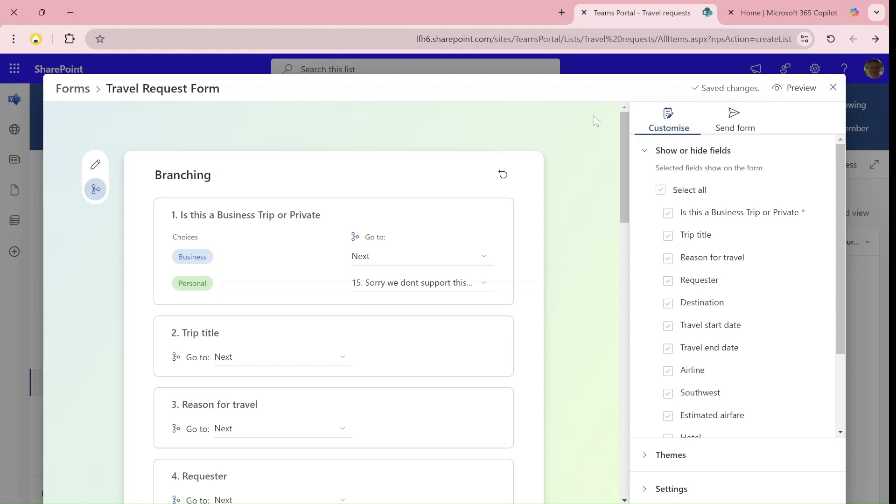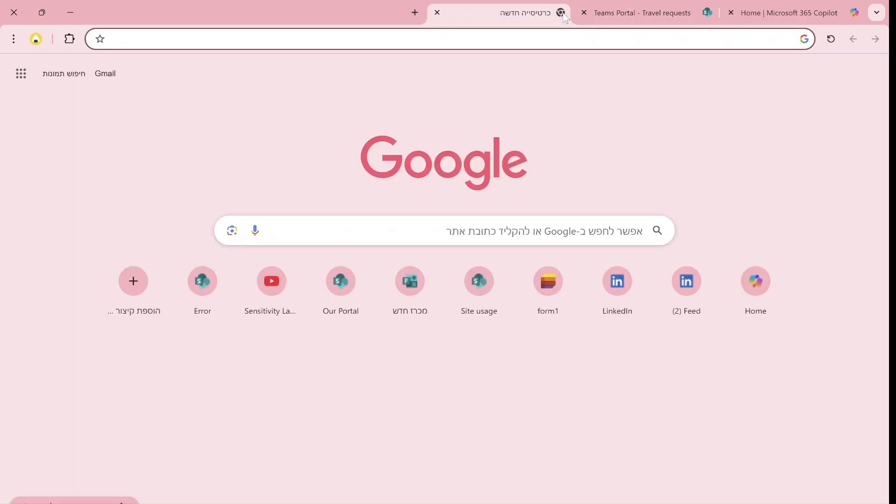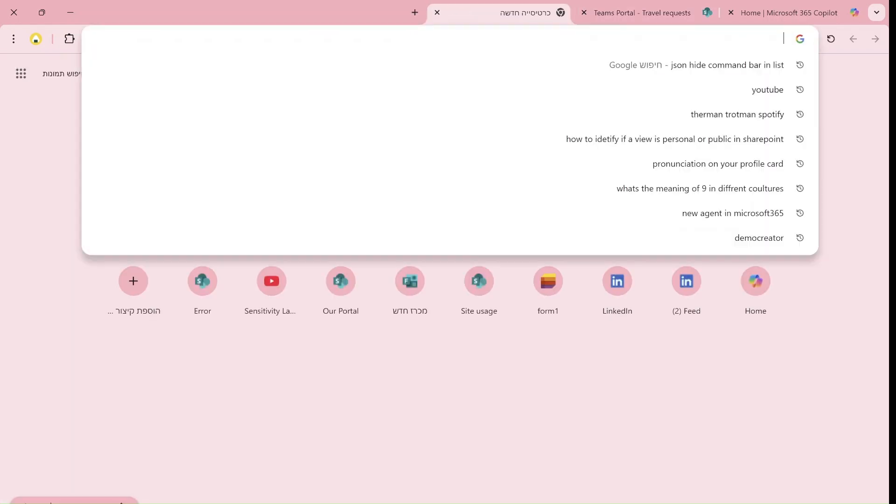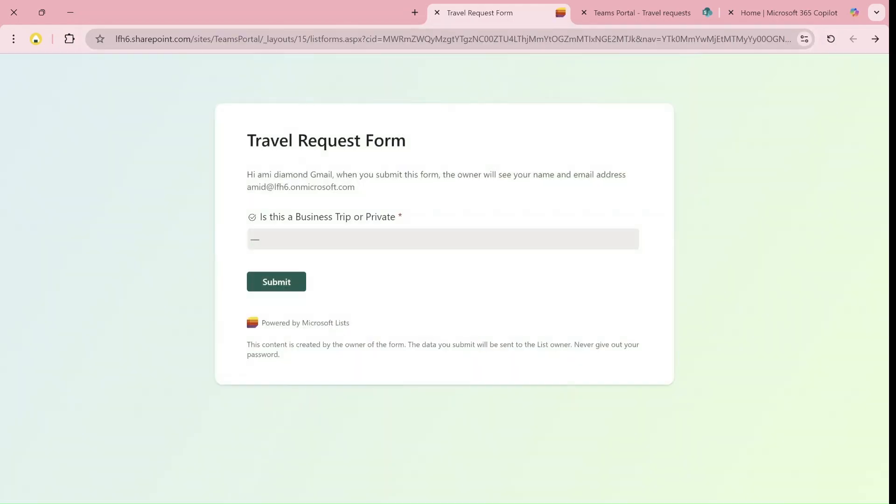Let me demonstrate the final solution and then we can go back and see how I did it. I will copy the link and present the final form so we can see how it works.